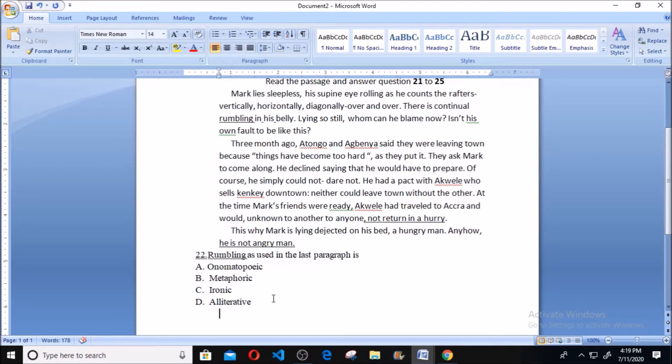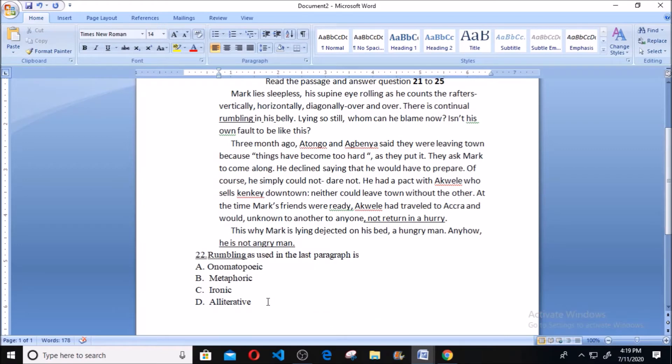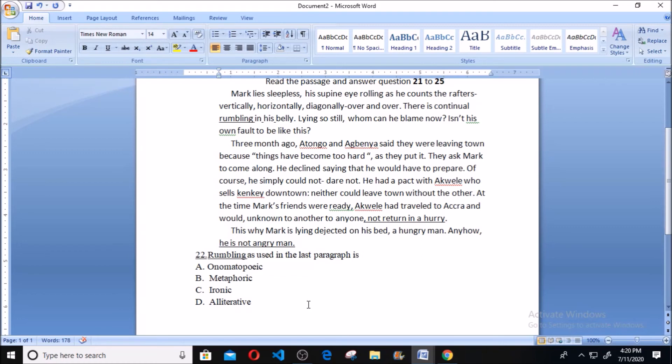B, we have metaphoric. C, we have ironic. Then D, we have alliterative. The correct answer here is A, which is onomatopoeia, because onomatopoeia has to do with sound. So onomatopoeia depicts sound in artistic work of art. Thank you.